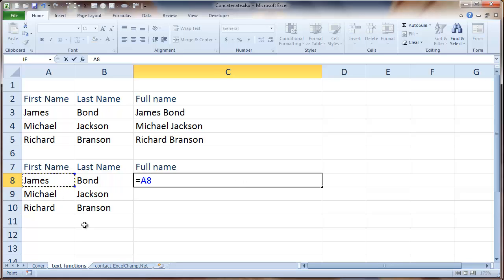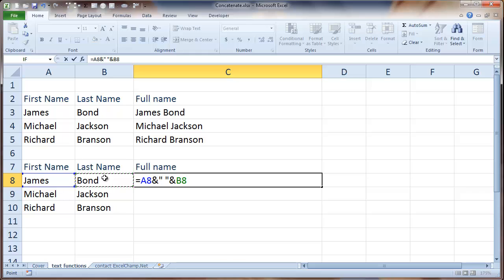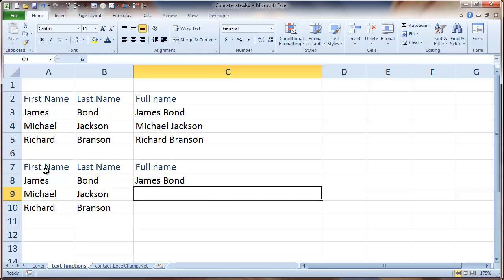Then use the ampersand key which is on numeric key number 7, so you need to press shift 7 to get the ampersand, and we need a blank space and the last name. So it is first name and blank space and last name.